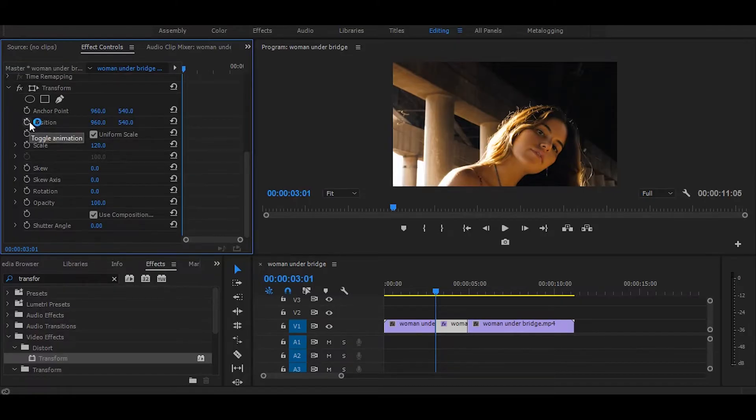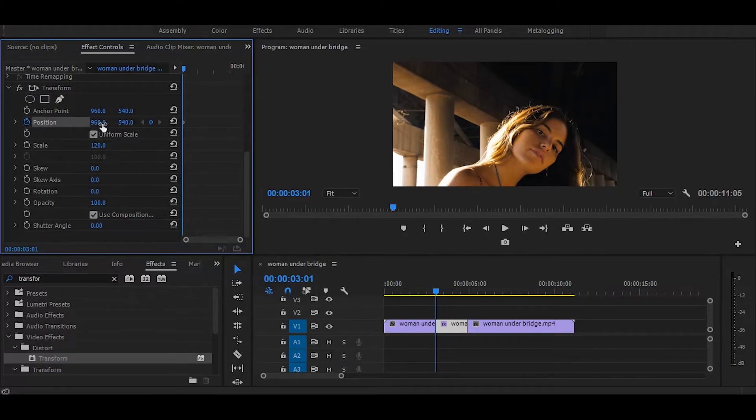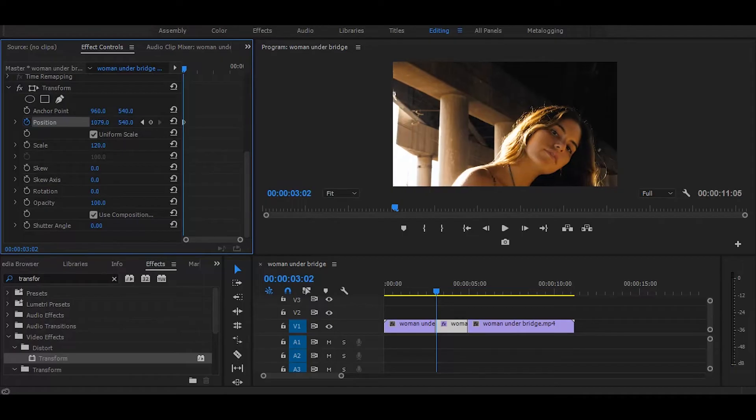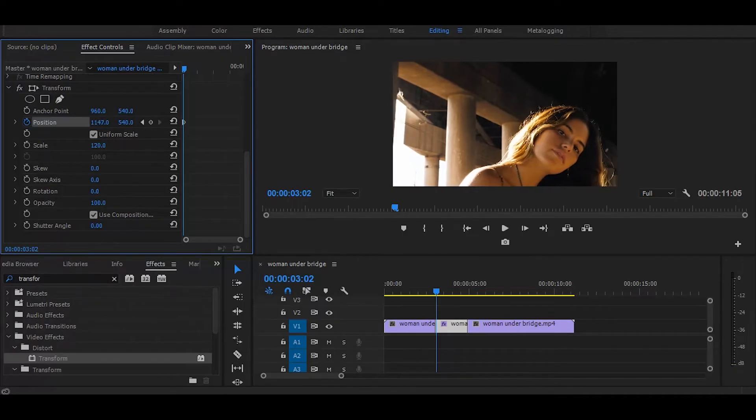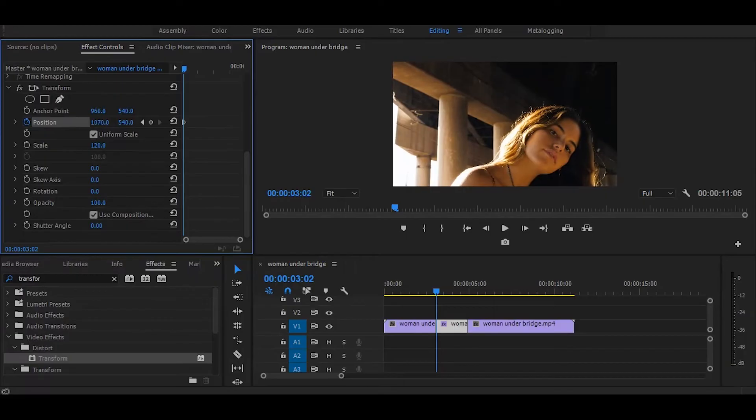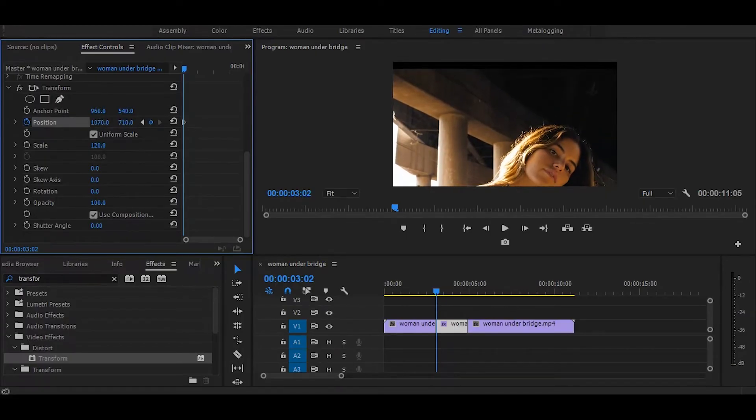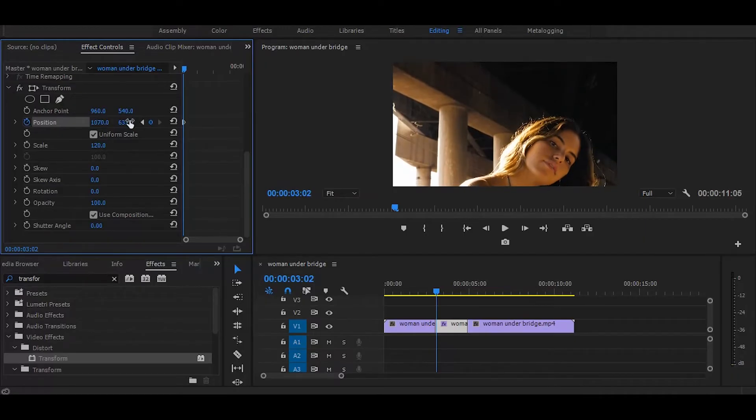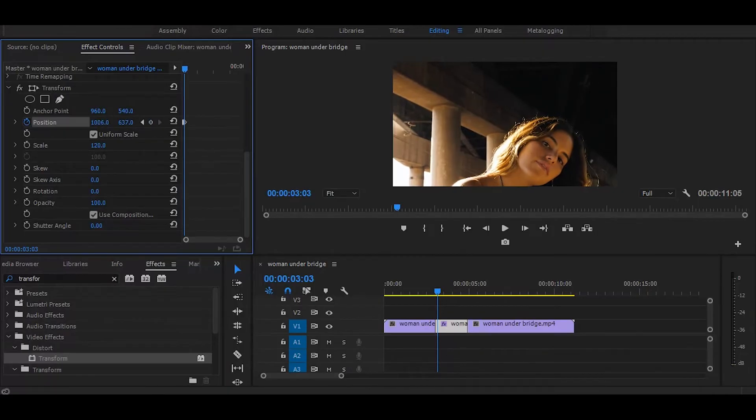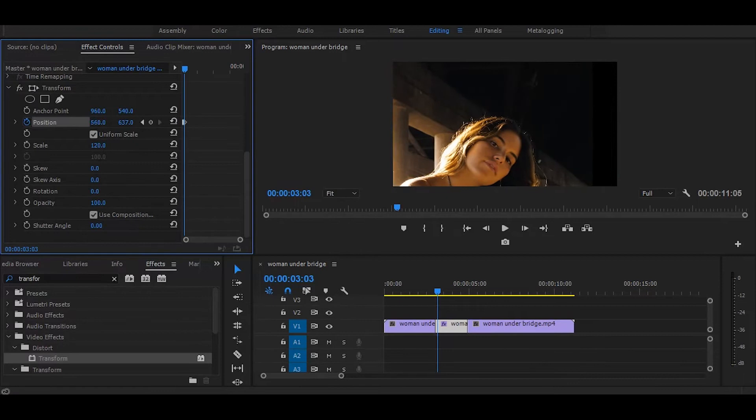Next, click on the stopwatch icon. Then move one frame forward and make changes in position like this. Again, move one frame forward and make changes in position. Keep doing this on five to six frames.